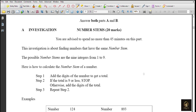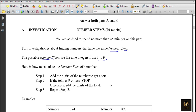Today we are going to see our second video about Investigation and Modeling - Cambridge International Mathematics 0607. Past Paper 6 is the Investigation and Modeling paper. Let's start with Part A - Investigation. This investigation is about finding numbers that have the same number stem. The possible number stems are the nine integers from 1 to 9. Here is how to calculate the number stem of a number.